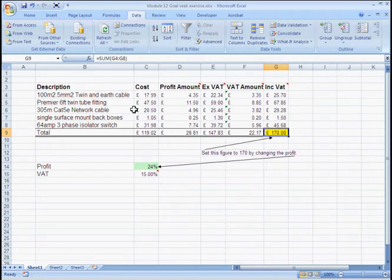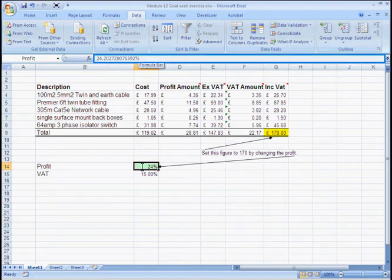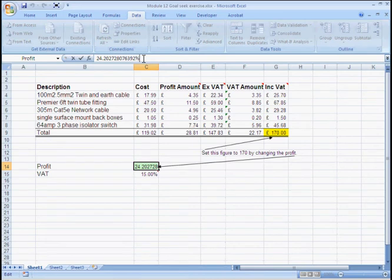One word of warning though. 24%, if I left click it, we can see from the formula bar, if I click on the formula bar, is in fact 24.202728076392%.